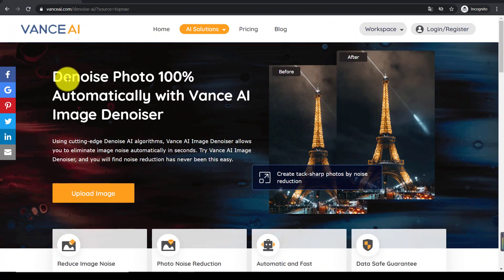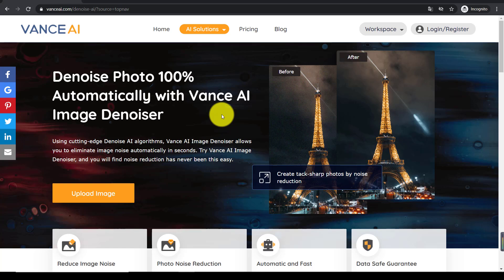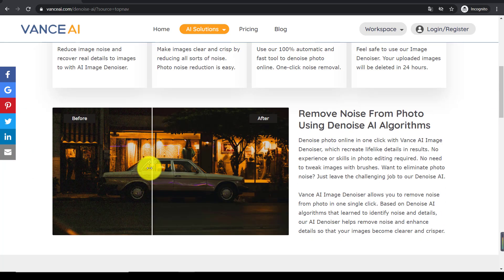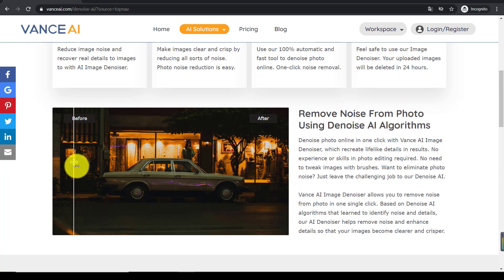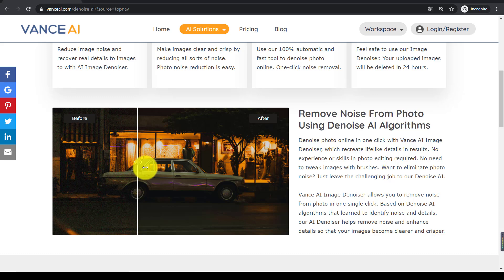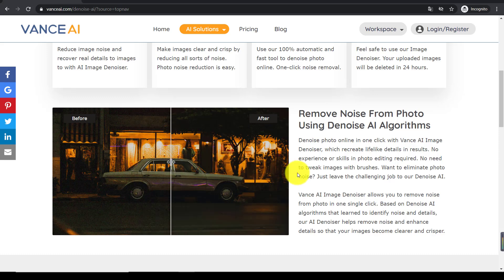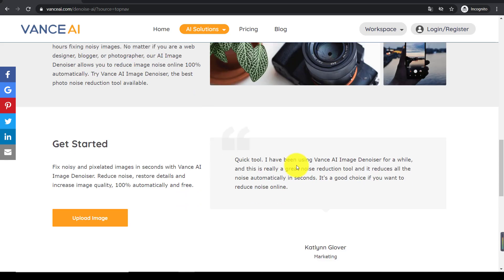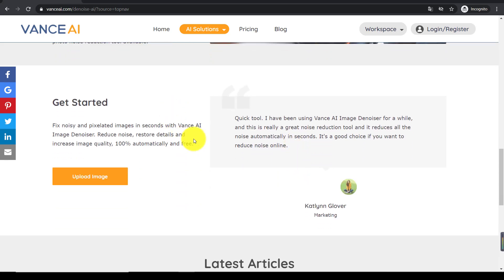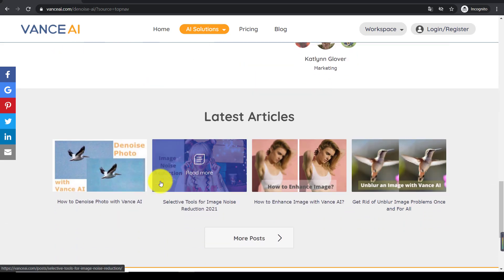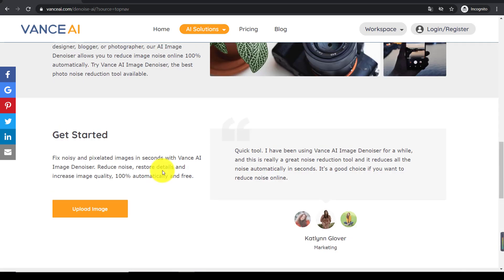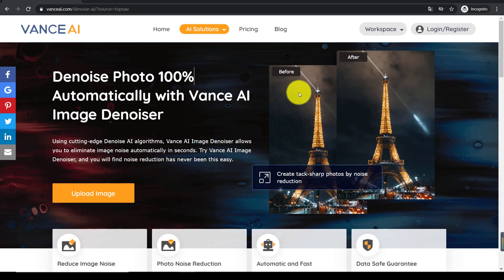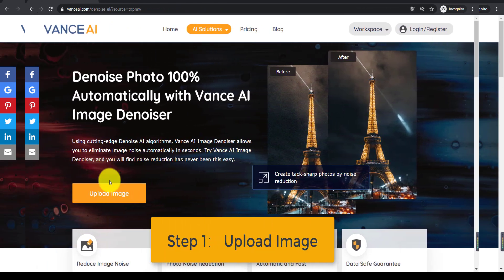Vance AI Image Denoiser is an online noise reduction tool based on AI technology and deep learning. It can fix noisy images in one click. No need to remove noise using brushes manually. It enables the image to be clearer and crisper. Now, let us look at how to use the free online tool easily in three easy steps.